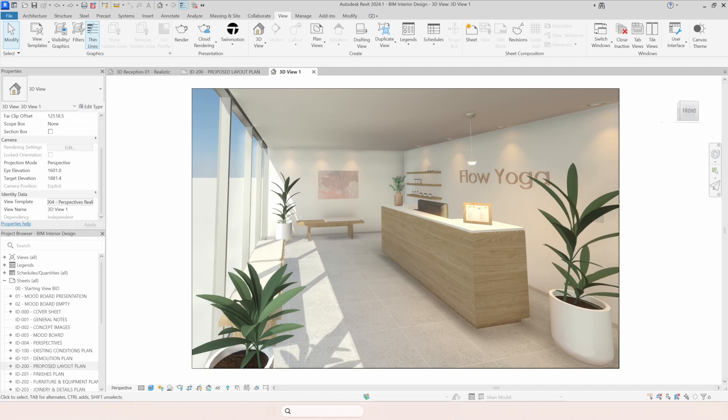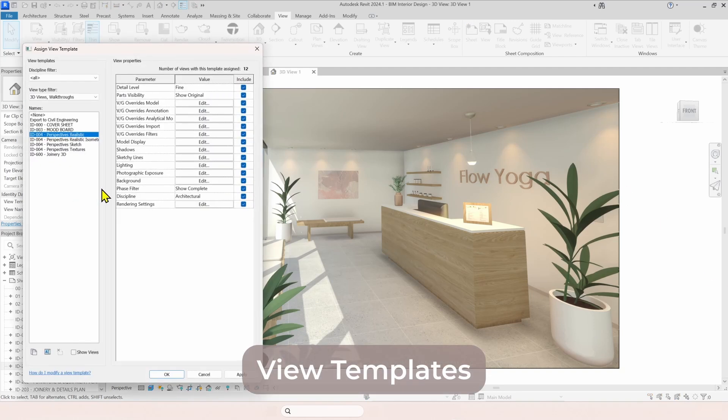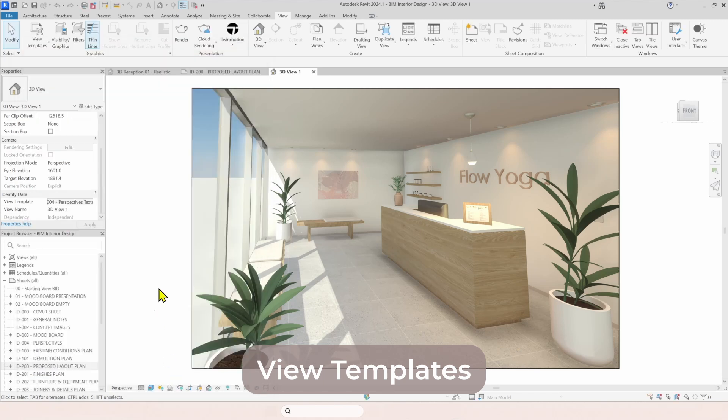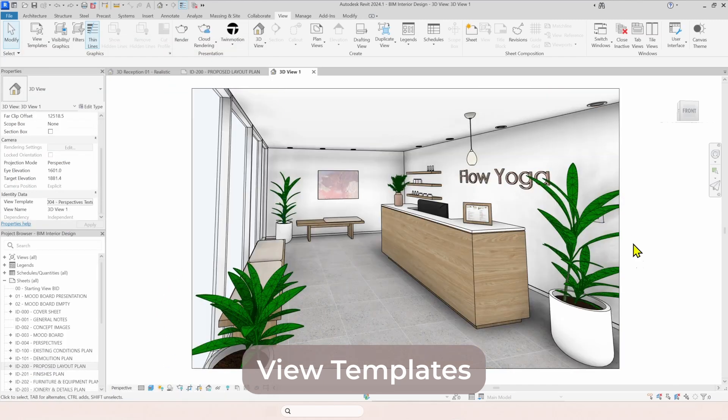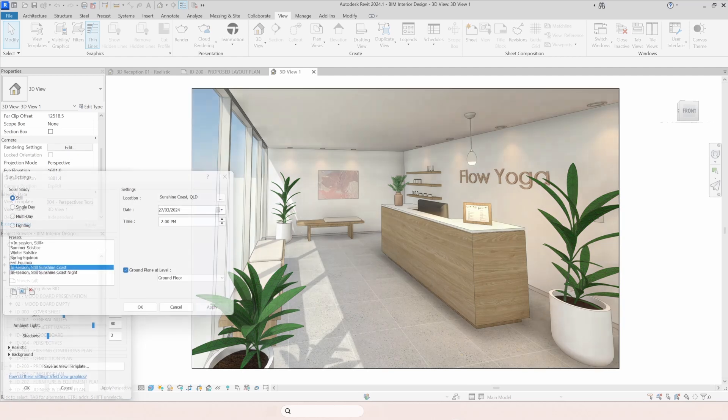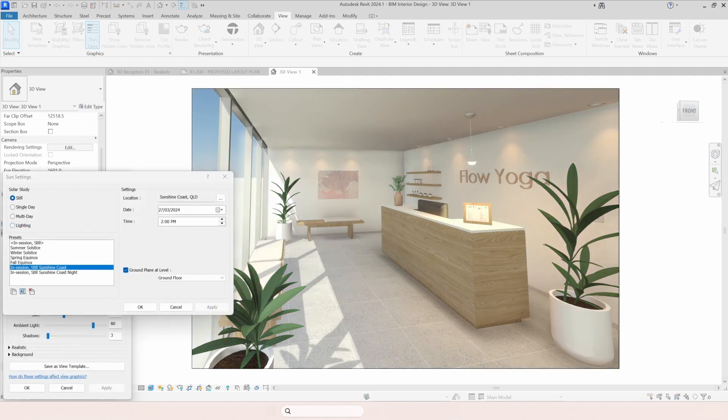And if you think you are too early in your design stage to show a finished render to your client, you can easily change another setting, just like this one, where you show the intent with your finishes, but you don't show a finished render.